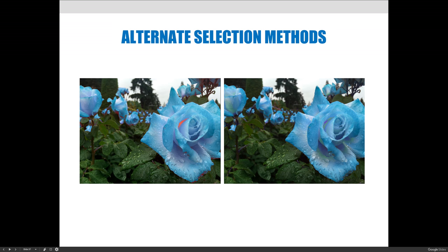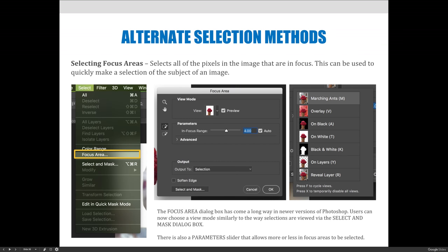The second alternate selection method is Focus Area, which is pretty cool because it lets you quickly grab your subject area. If you have an image where your subject is in focus and your background is out of focus, you can quickly select the in-focus area. If you want to adjust the out-of-focus area, just inverse your selection. To use it, choose Select > Focus Area. This new and improved dialog box will appear. In the newest version of Photoshop it has some of the same features as the Select and Mask dialog box, and you can even launch that dialog box to further modify your selection.